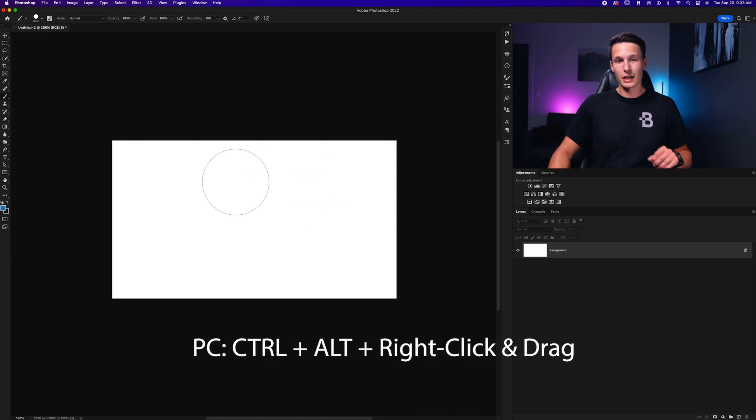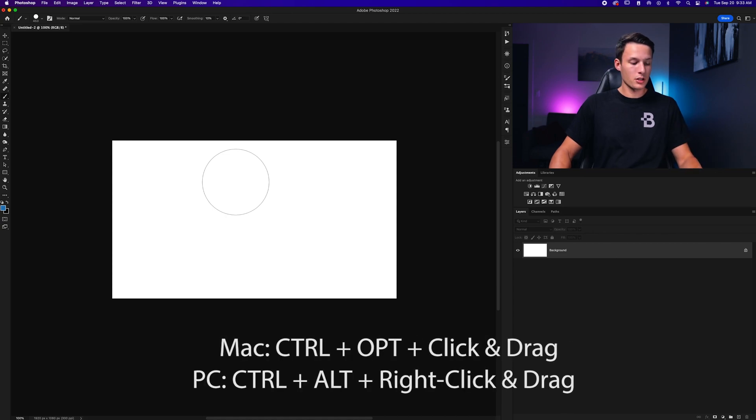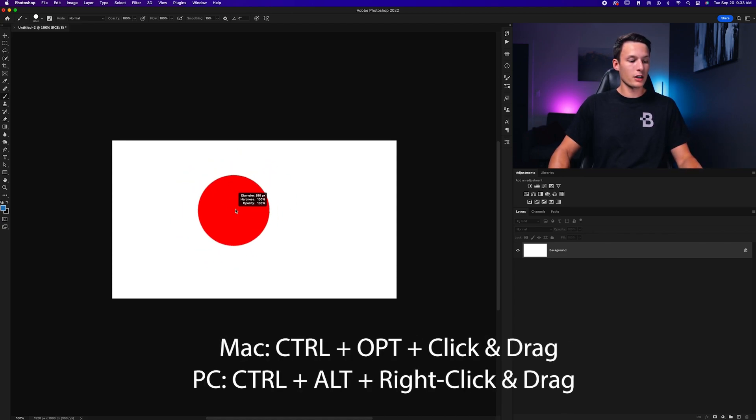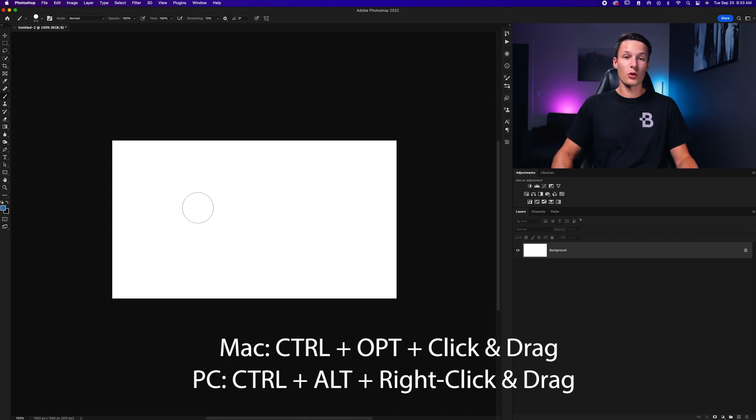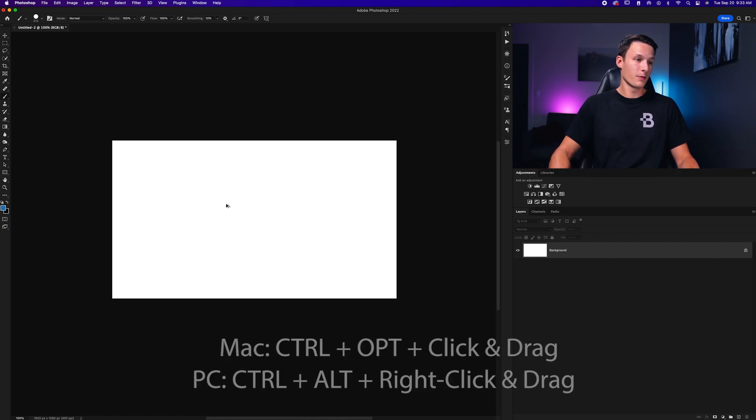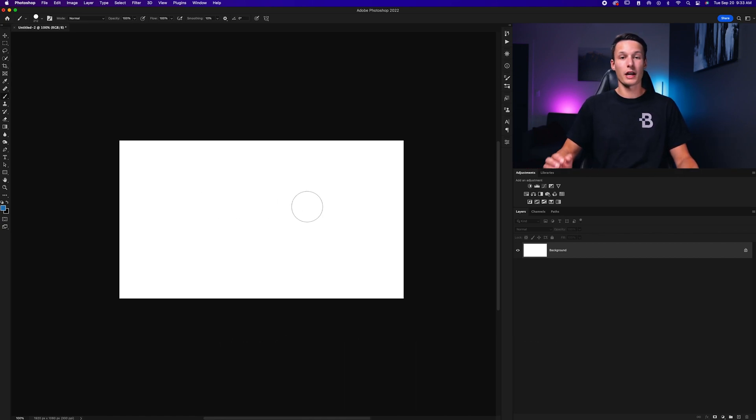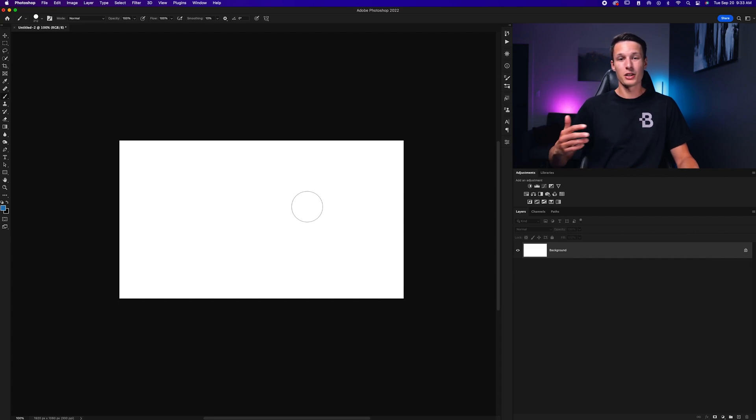So again, on a Mac it's Control and Option, click and drag horizontally. On a PC, it's Control and Alt, right-click and drag horizontally. And on a PC, you can also drag up and down to change the hardness as well.